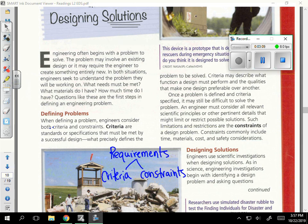In summary, these last two paragraphs discuss the requirements of an engineering problem, and both requirements can be broken down into criteria or constraints. Criteria are things you can do; constraints are limitations and restrictions — things you can't do.